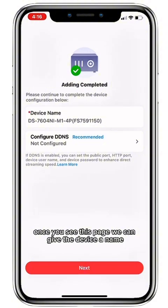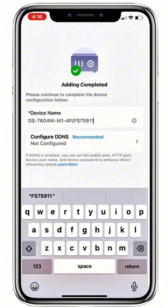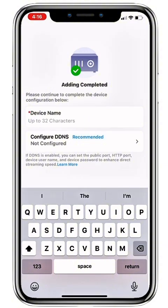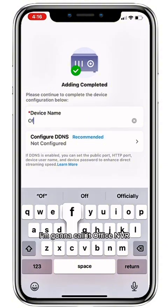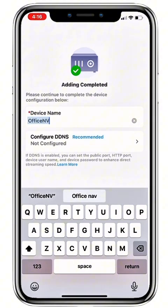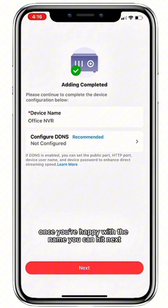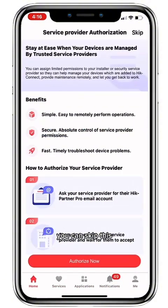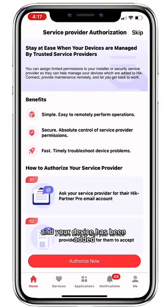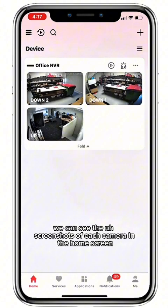Once you see this page, we can give the device a name — I'm going to call it Office NVR. Once you're happy with the name you can hit next, skip the next step, and your device has been added. We can see the screenshots of each camera in the home screen.